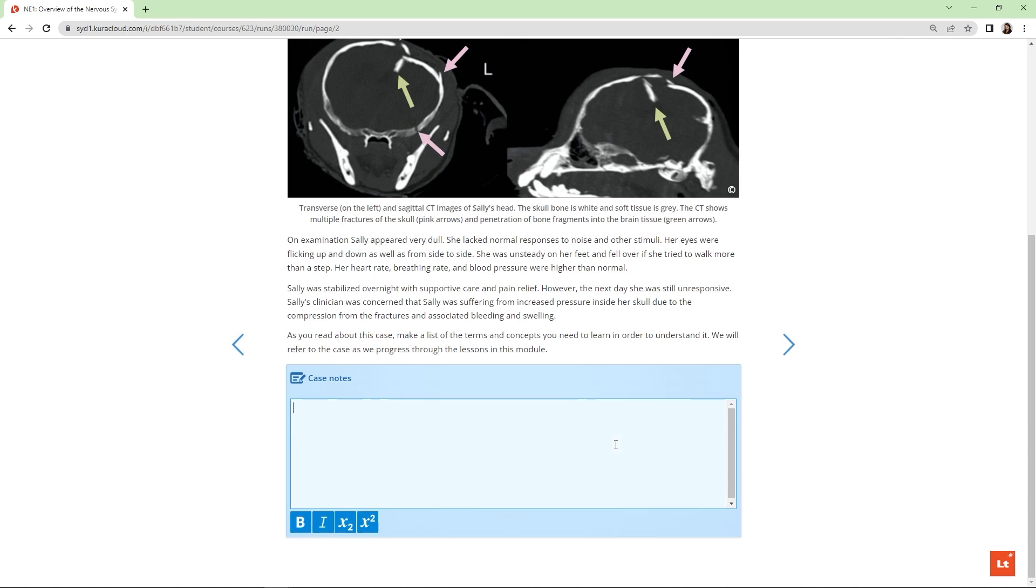Students are also given a place to add their case notes, where they can write down important facts, terms or questions they have. These can all be revisited throughout the lesson.